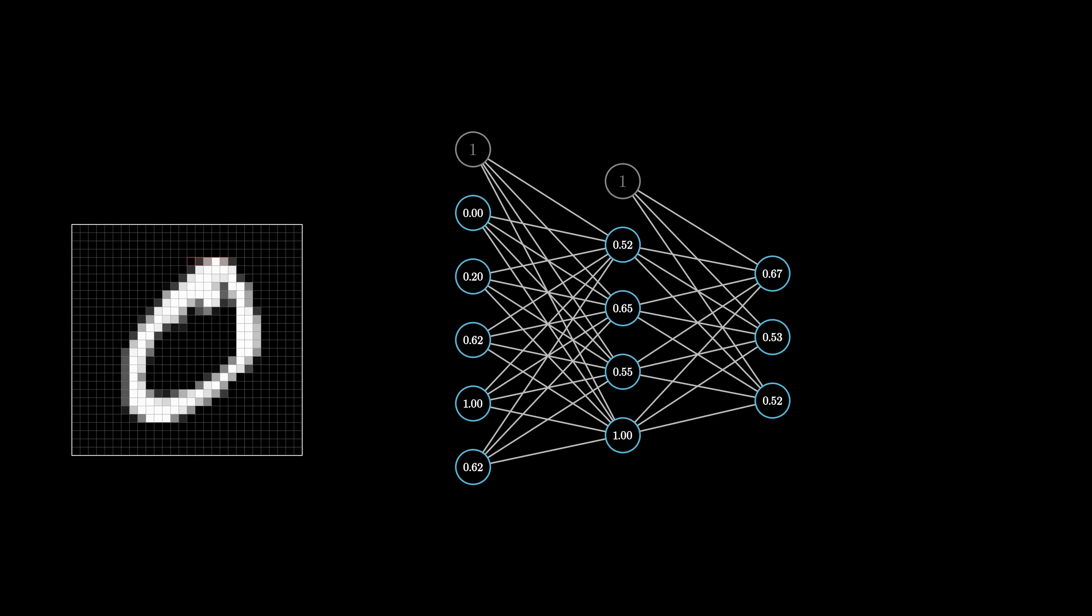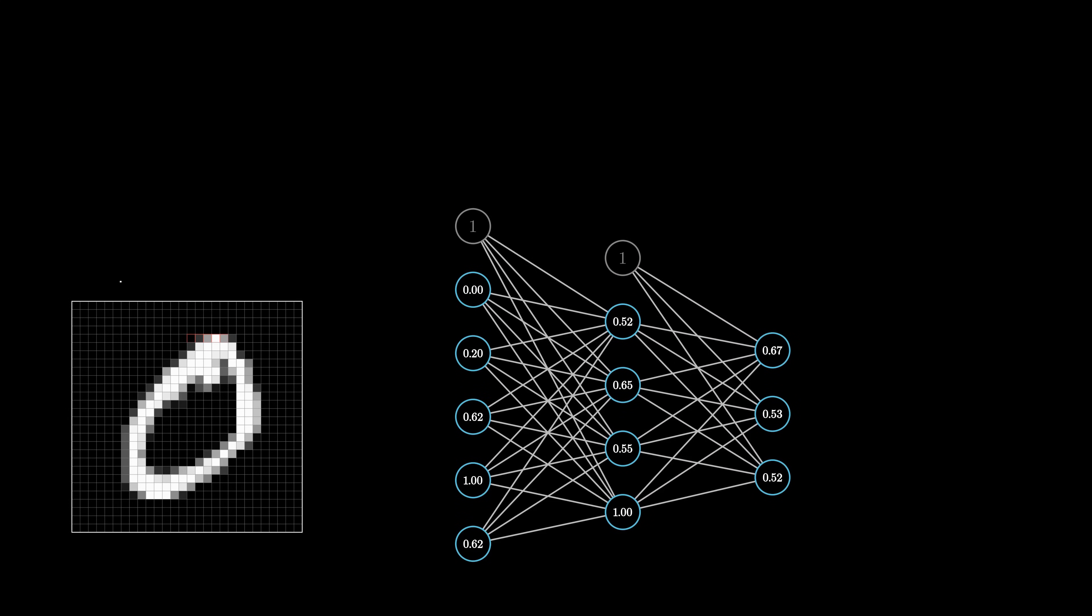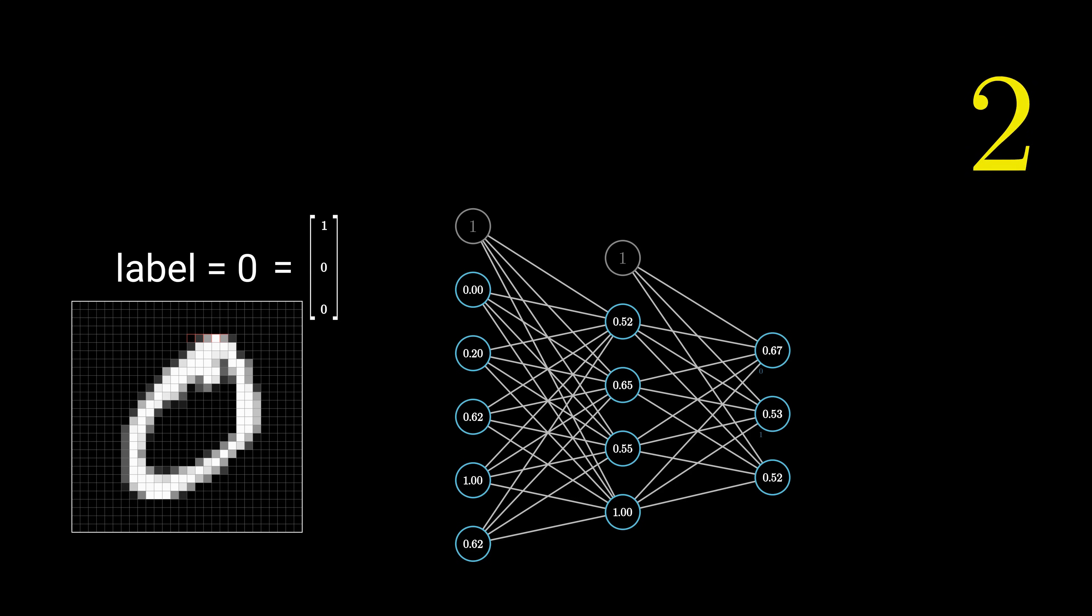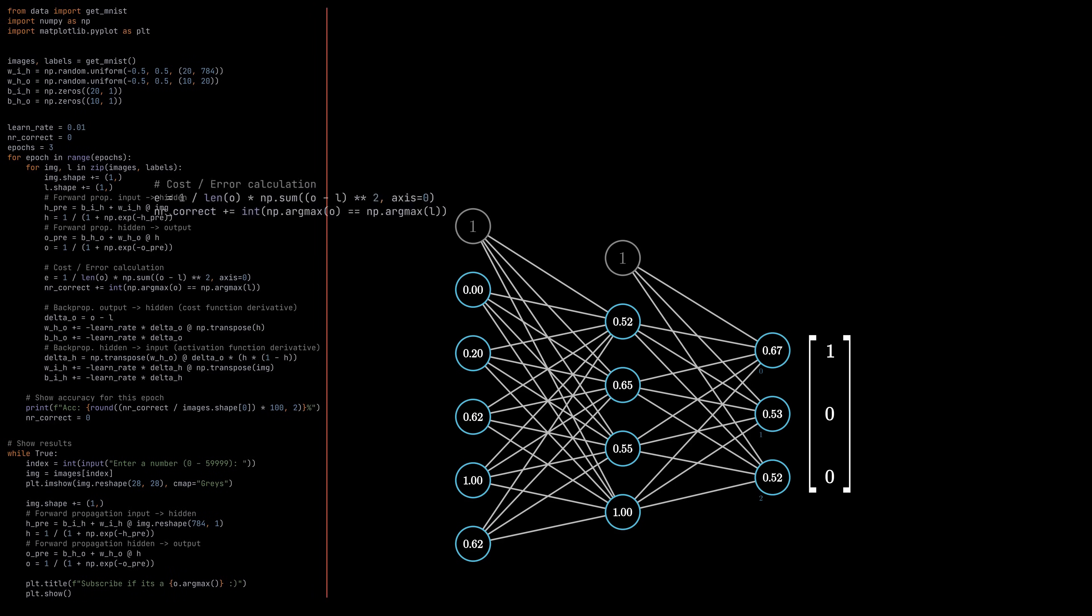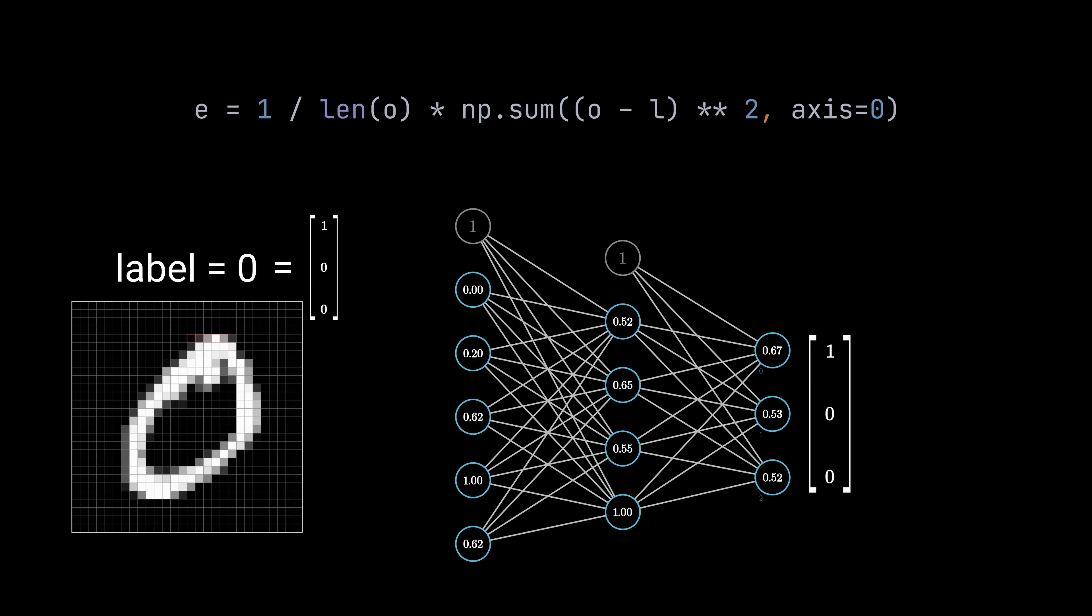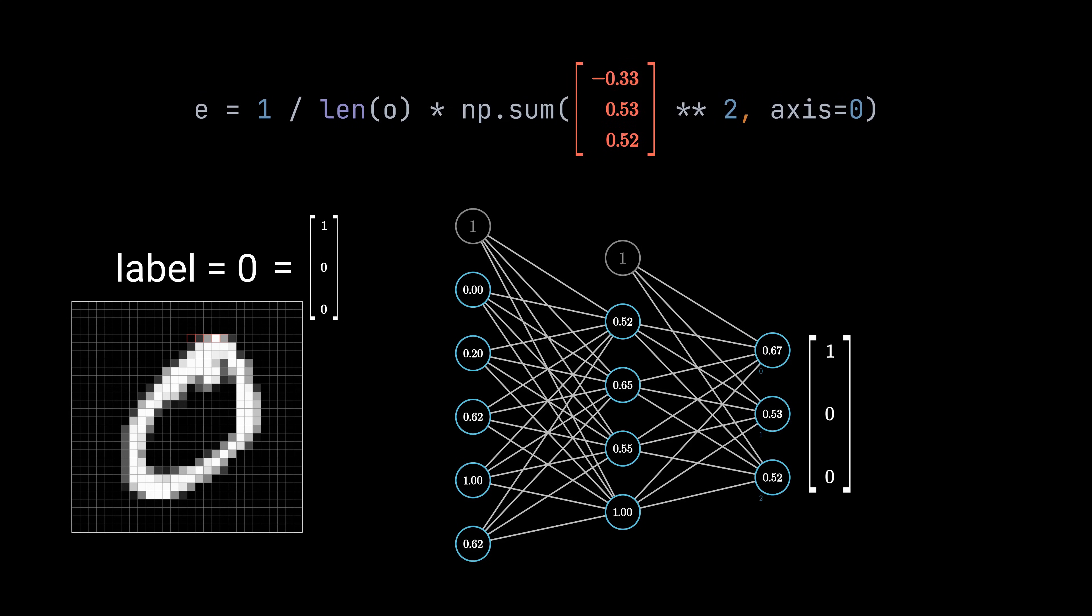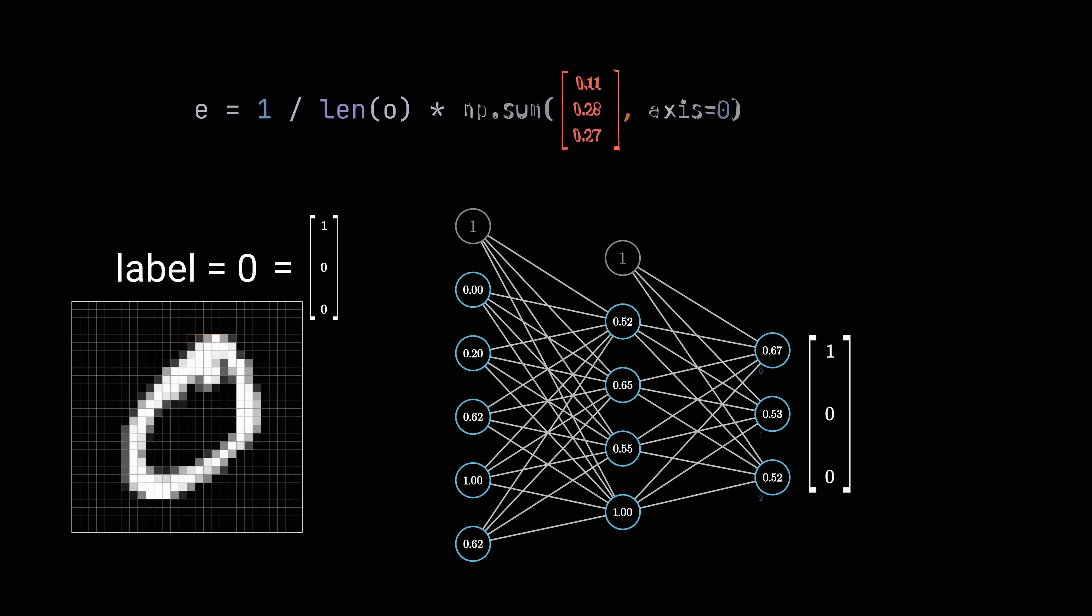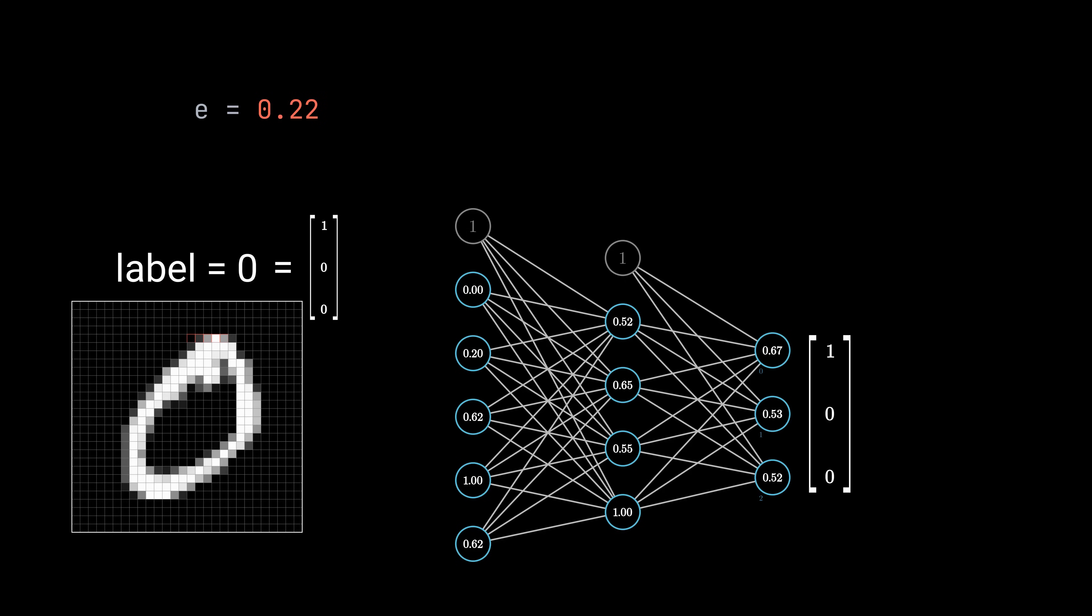The second step is to compare the output values with the label, which is 0. Please remember that we use a smaller network for the visualizations, meaning that the network shown here can only learn to differentiate between the numbers 0, 1 and 2. To compare the output values with the label, we need some sort of function again. This time called cost or error function. Like for the activation function, there are many possible functions. We'll stick with the most commonly used one, which is the mean squared error. It works by calculating the difference between each output and the corresponding label value, then squaring each difference, followed by summing the resulting values together, and dividing it by the number of output neurons. The resulting value is our cost or error, depending on which word you prefer.